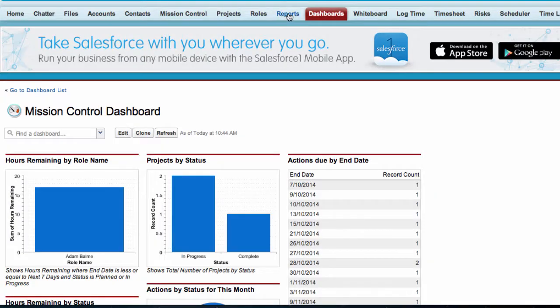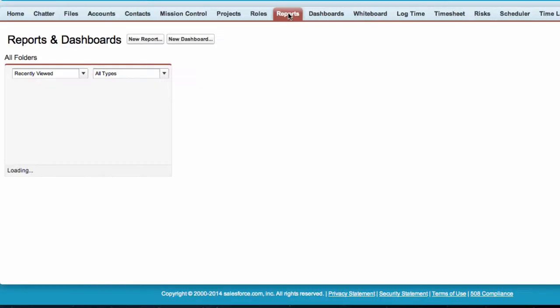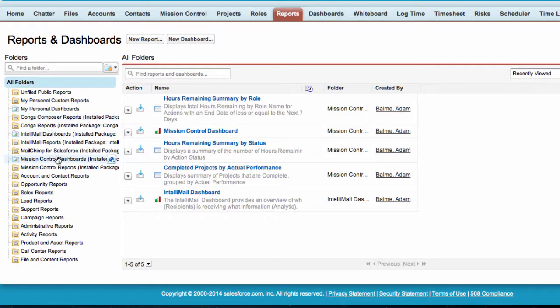Alternatively, we can navigate to the Reports tab and click on the Mission Control Reports folder on the left-hand side.